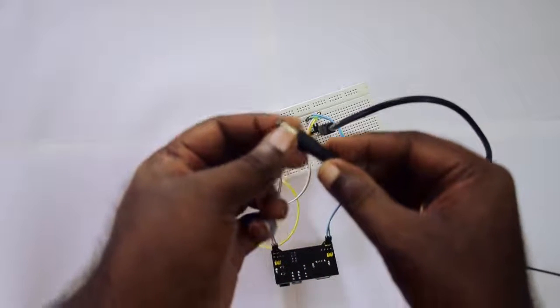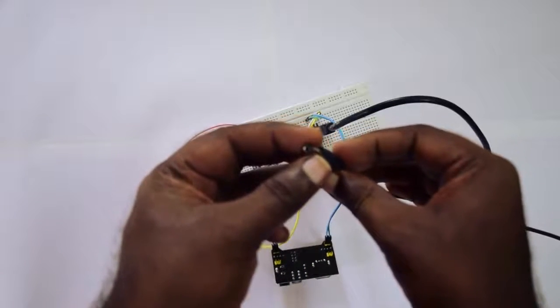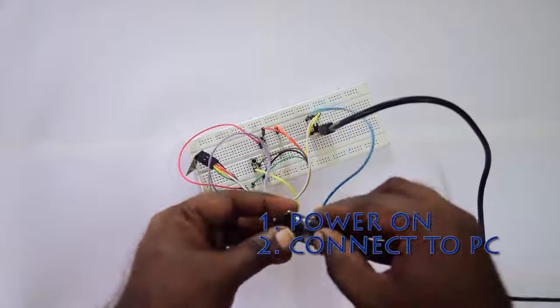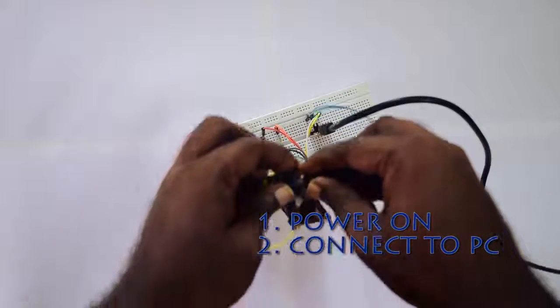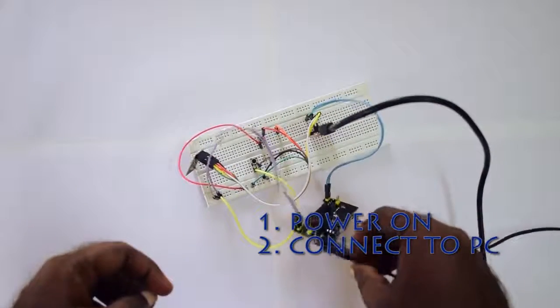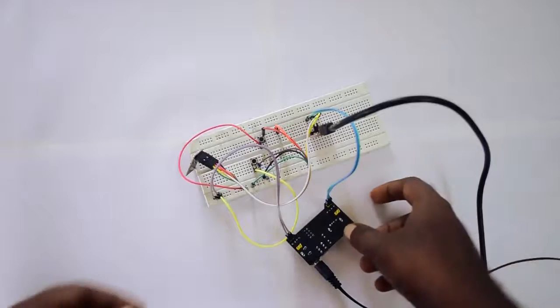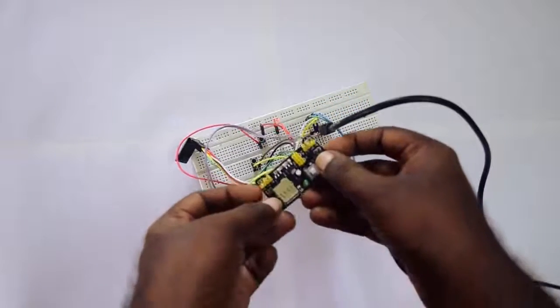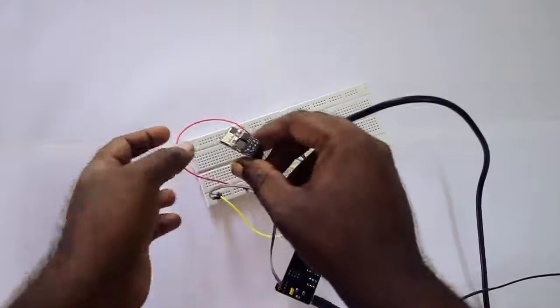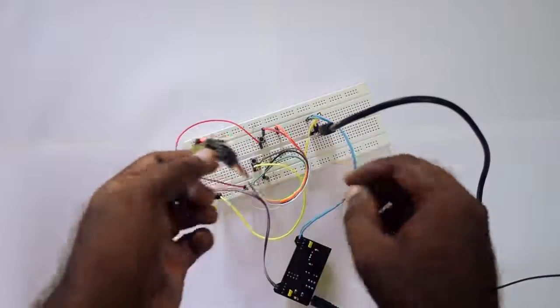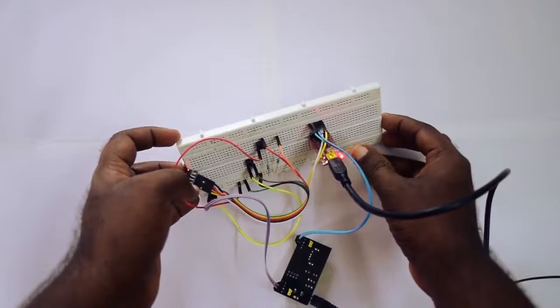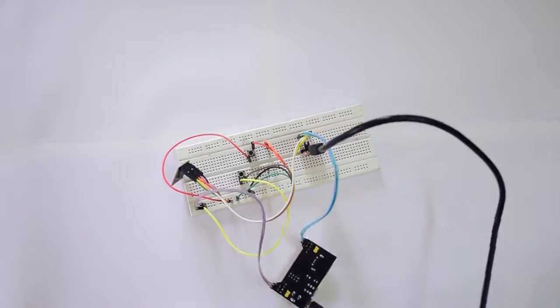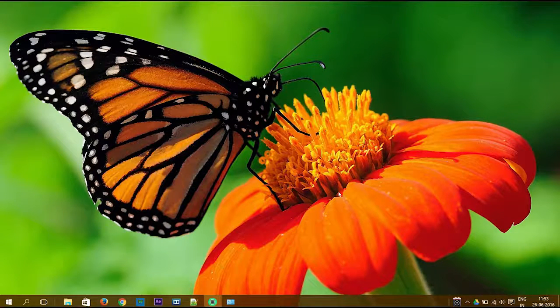You can use any power module or power source that you have. Make sure that you turn on the power first and then connect the USB to the PC, otherwise this is not going to work. Now I'm turning on my power module with the push button. Now it's on and the 8266 is turned on. You can see the red light. The USB adapter is also turned on. Now I need to set up my PC to connect.